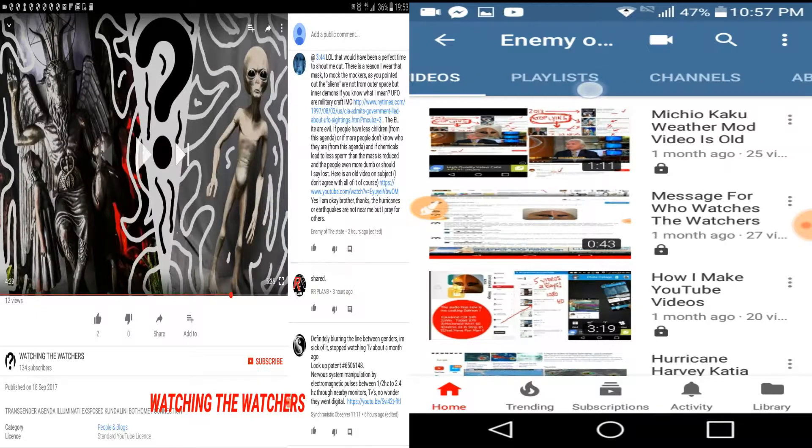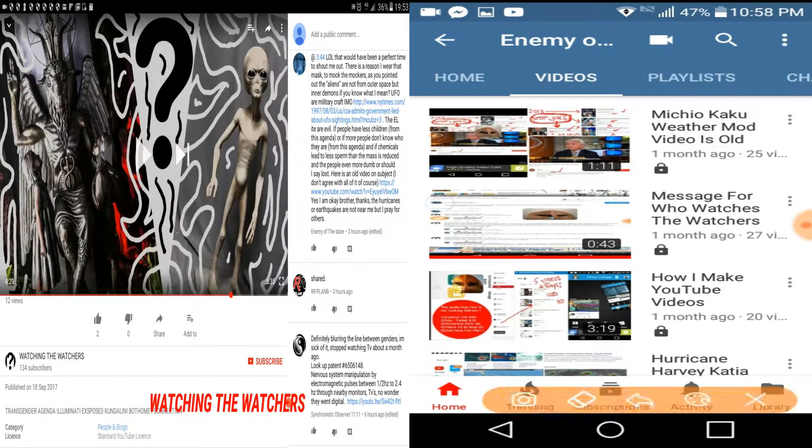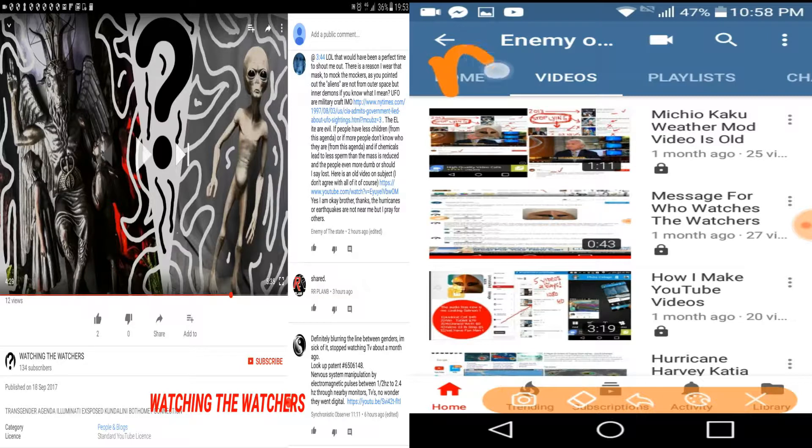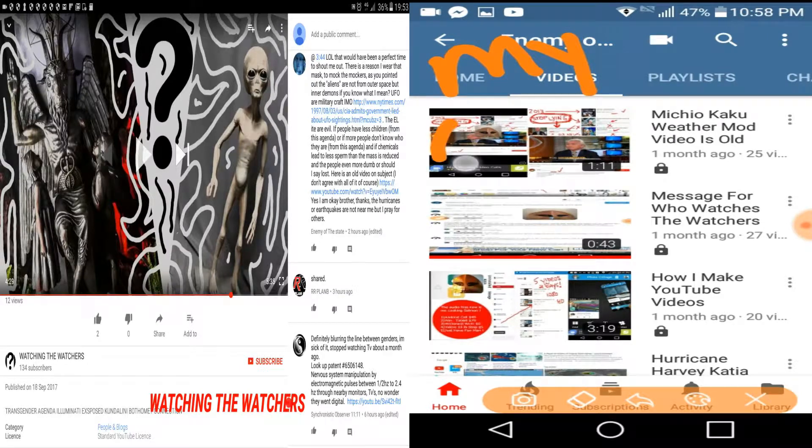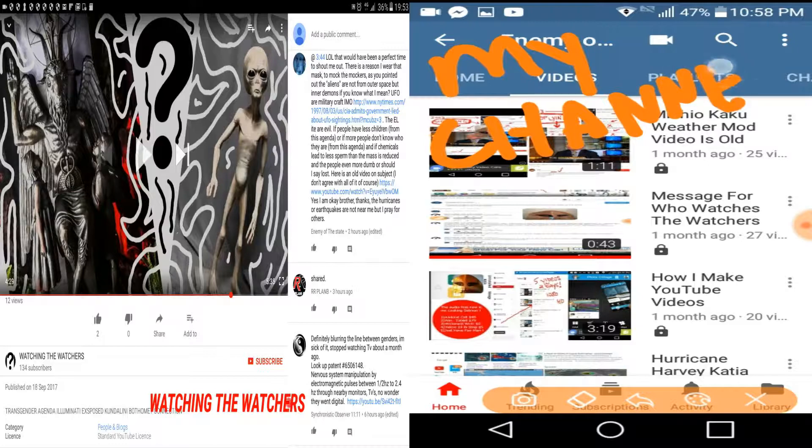Hey, what's up everybody? StephenDarks here. I only just uploaded the video Transgender Agenda Illuminati Explodes Kundalini Bophomet Connection, but this is a really interesting comment.